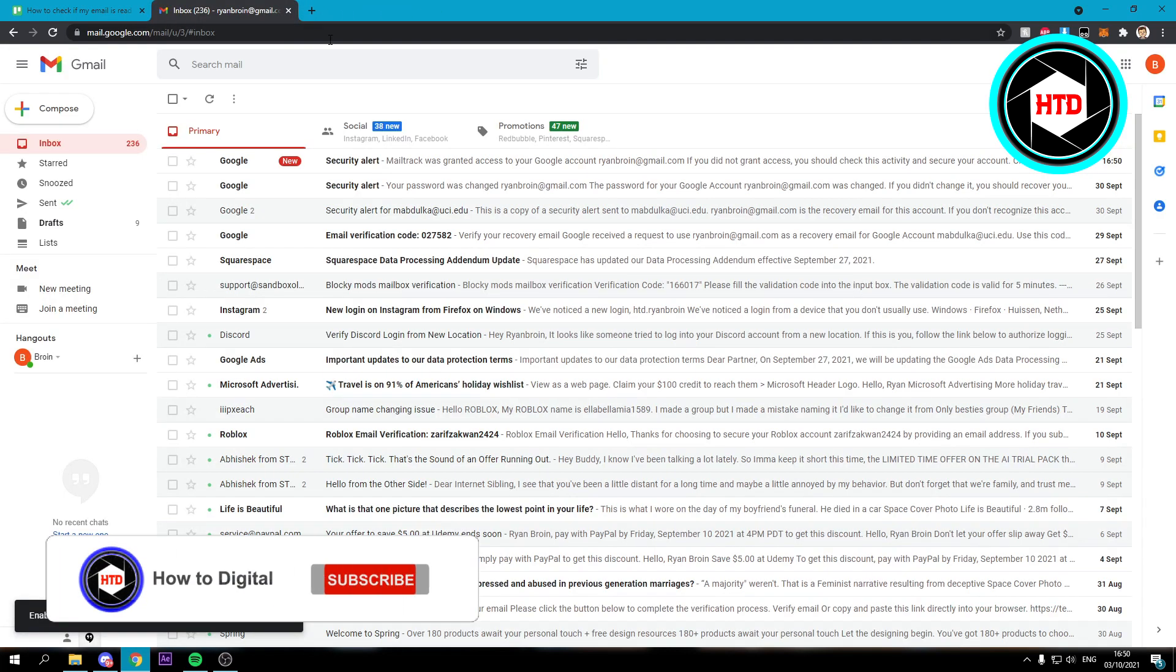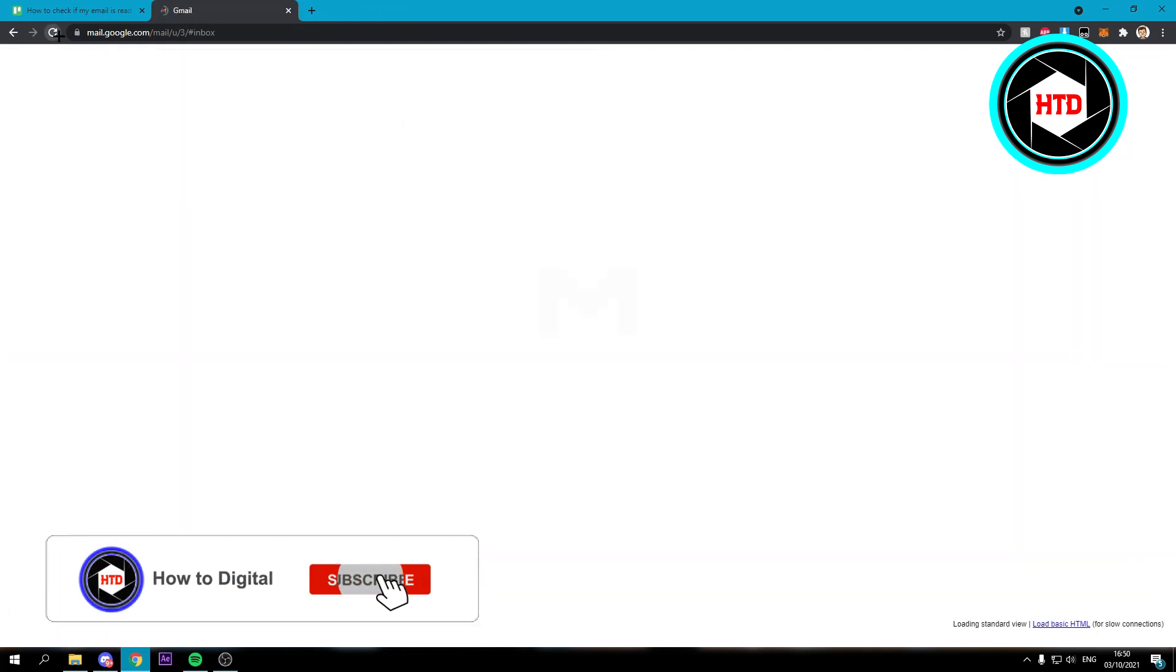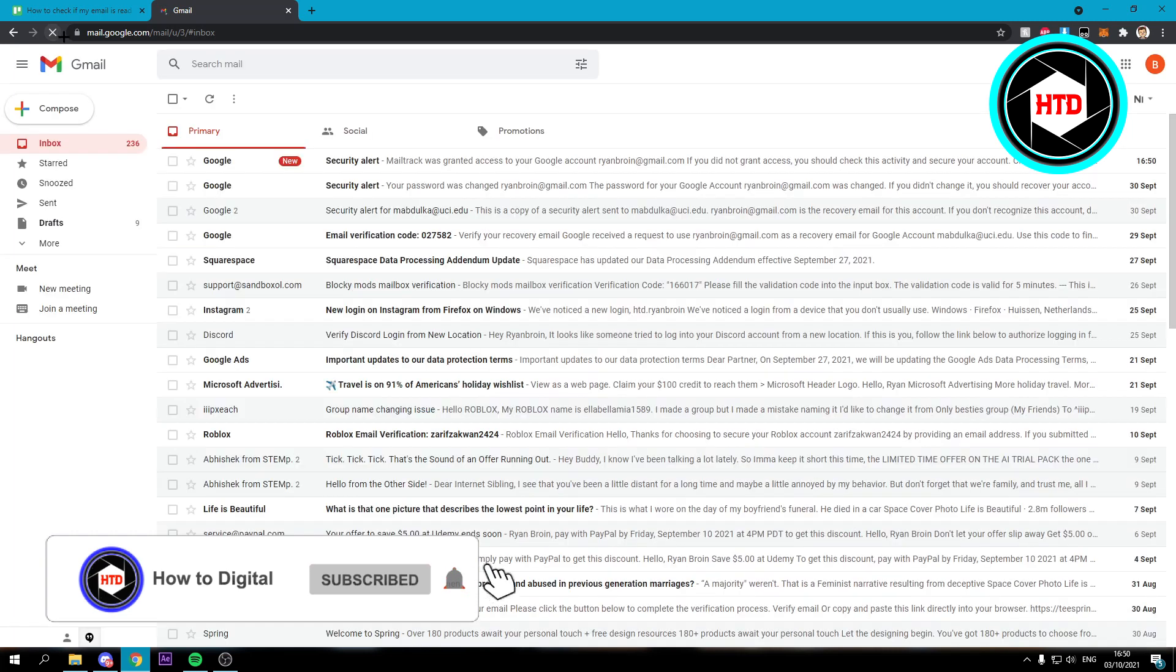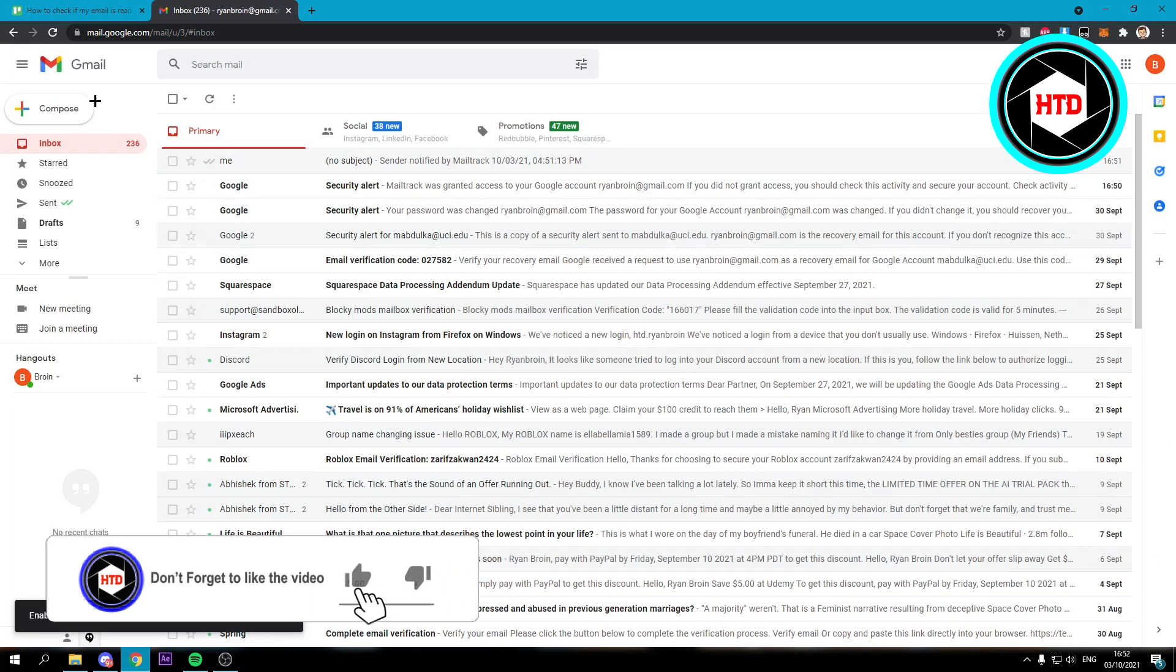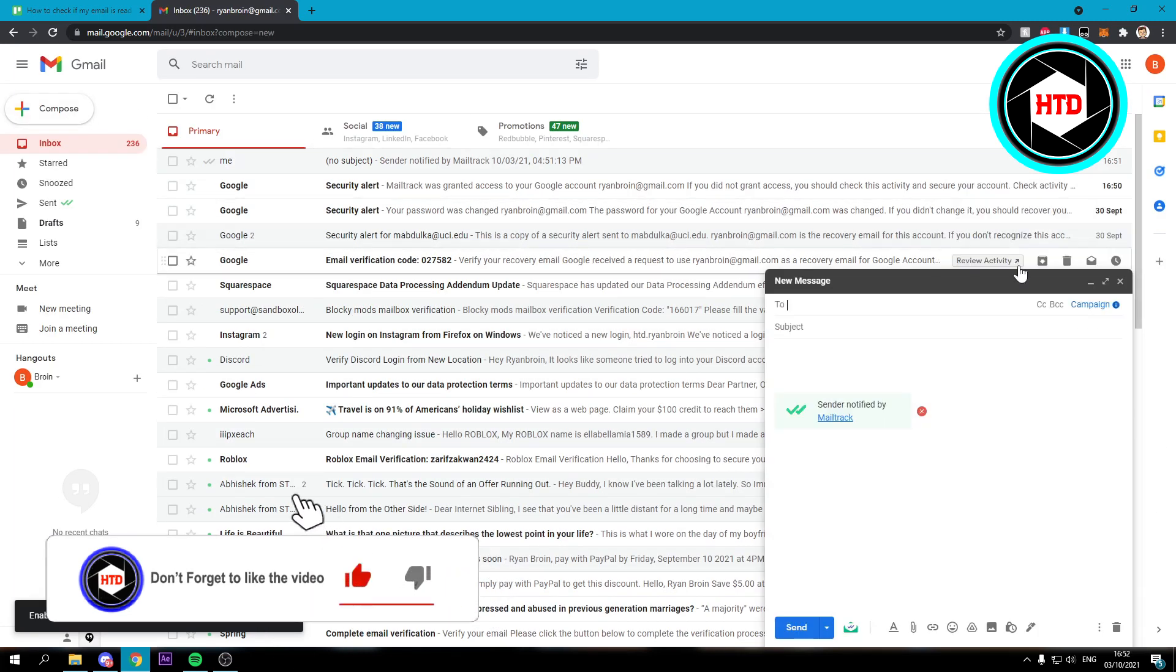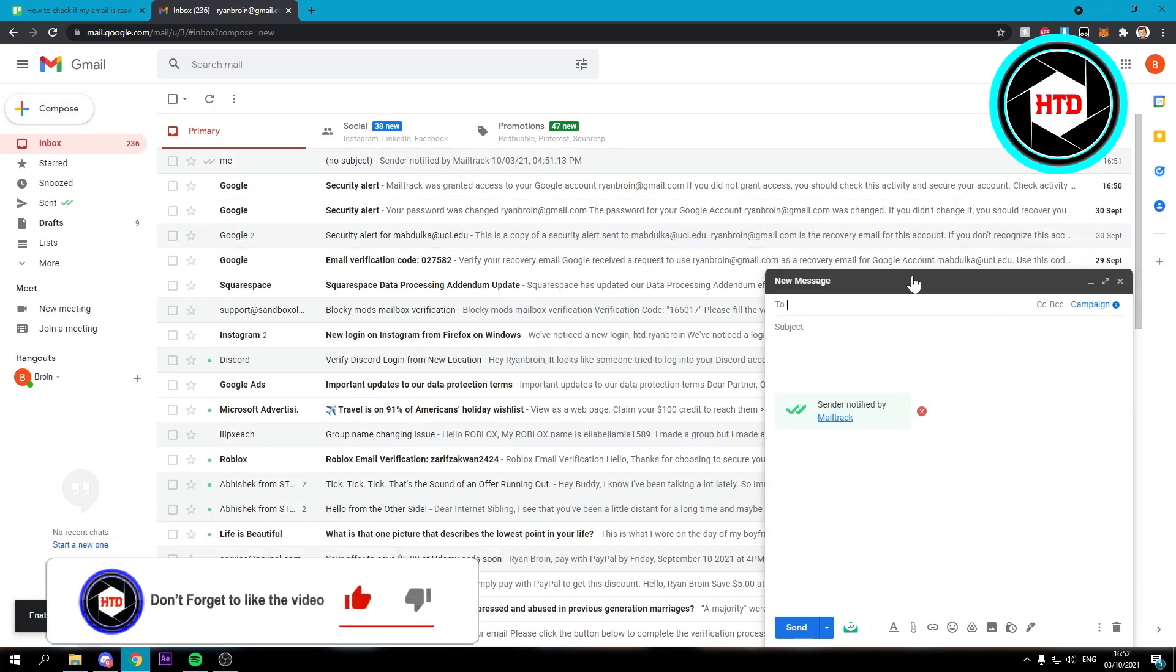We want to quit this. Refresh the page. Then what you would simply want to do is compose an email.